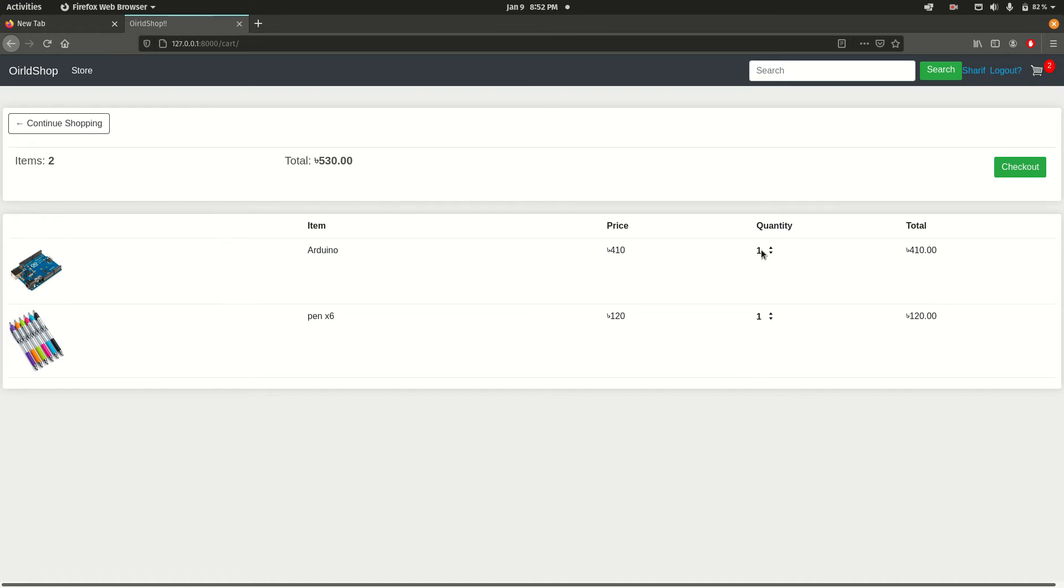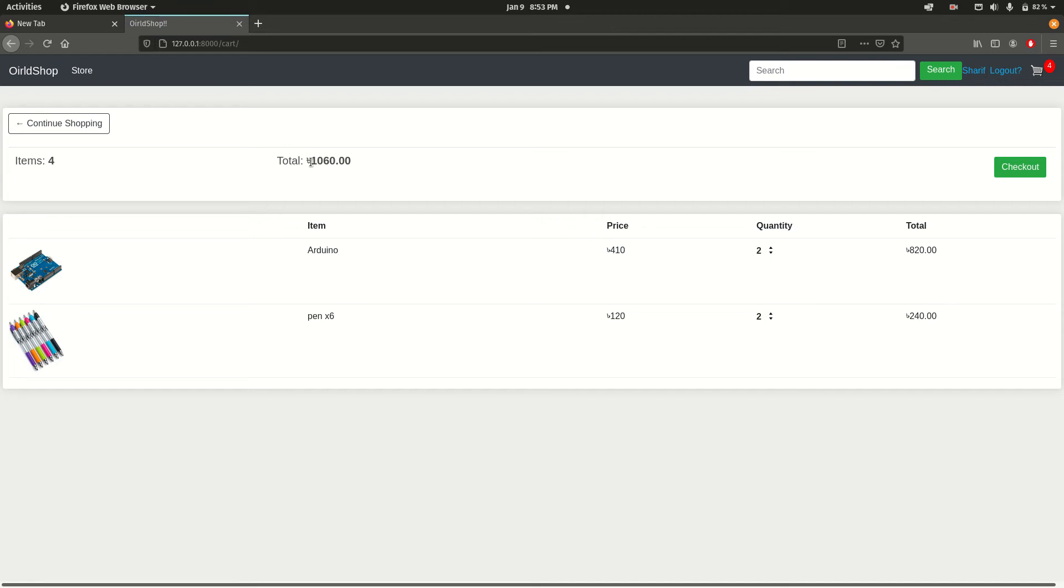If you want to increase the quantity, you can increase the quantity from here. Here we can find the total price is changing.